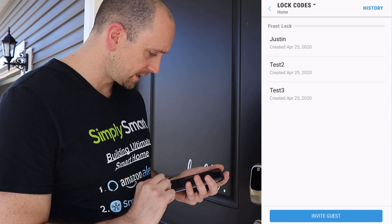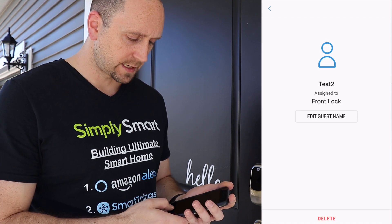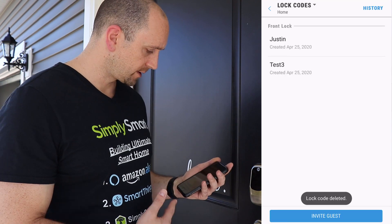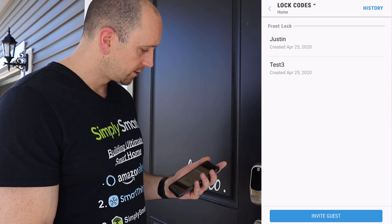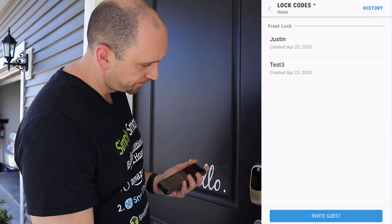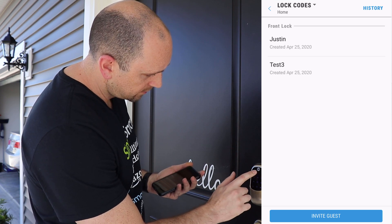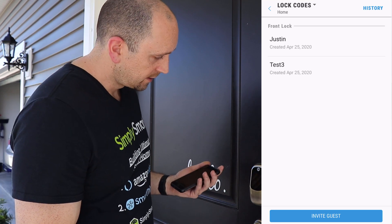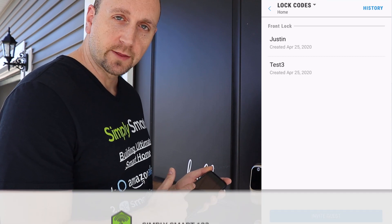Now let's go in and delete this code. Go into Test Two and at the bottom hit 'Delete,' then confirm delete. Now you can see the lock code has been deleted and it's no longer in the list. The door is locked now — let's try 2-2-2-2 again. No, it doesn't work, because we deleted the code.